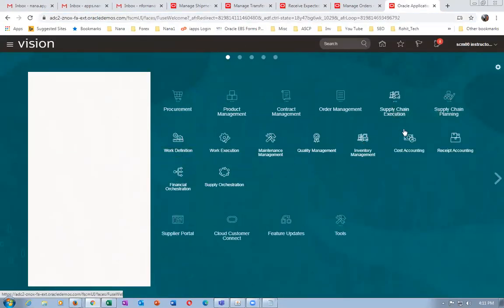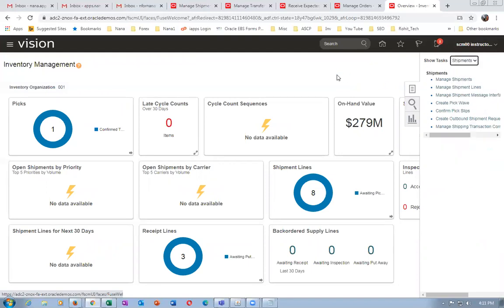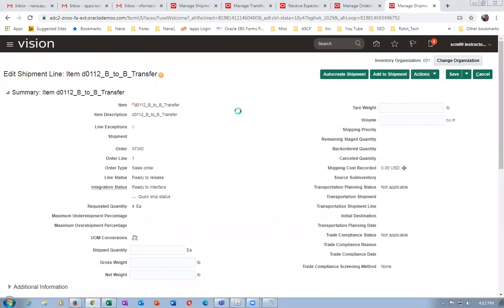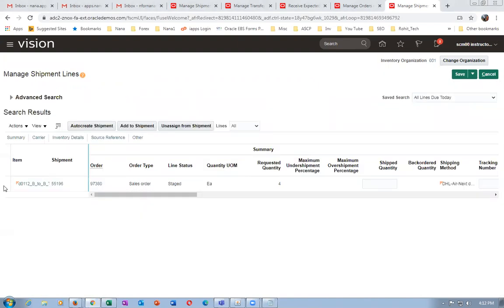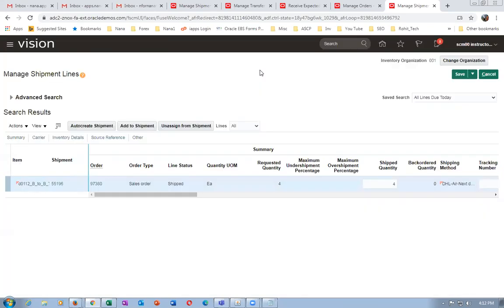Go to supply chain execution, inventory management, and choose shipments. Go to manage shipments and query on sales order 97380 — click search. Go to actions, then pick release — click OK. Click save and close. It's now staged. Click ship confirmation — all the weights and volumes are OK. Click submit.